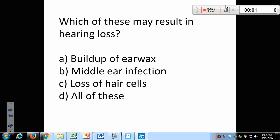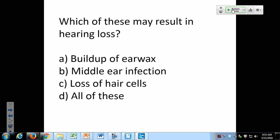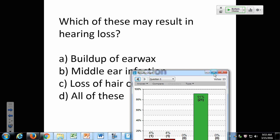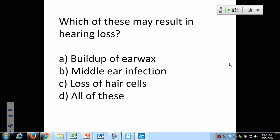Which of these may result in hearing loss? All of them — B is right. Ear wax or other obstructions; a middle ear infection, because the eustachian tube gets clogged and fluid presses against the eardrum so it can't vibrate properly; and loss of hair cells due to loud noises, disease, or whatever. All of these will result in hearing loss.